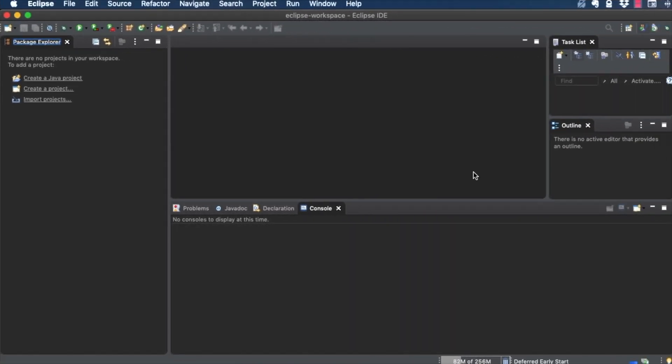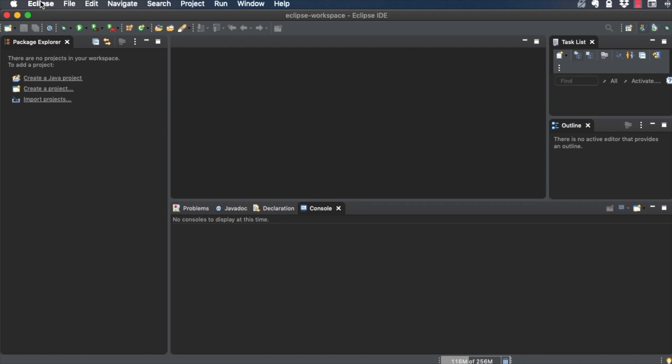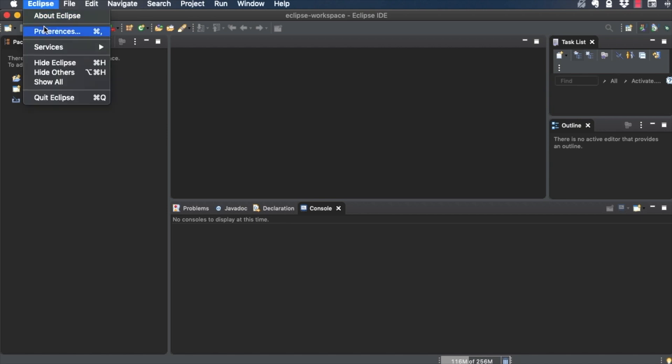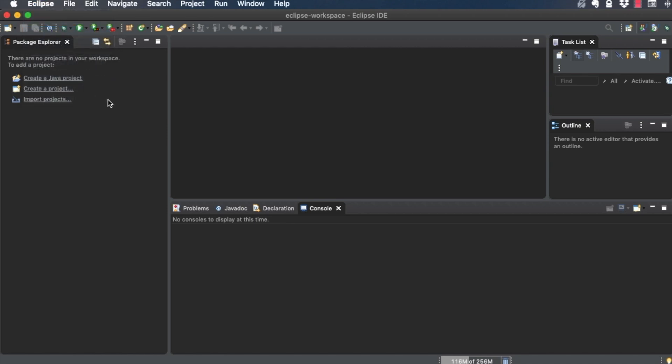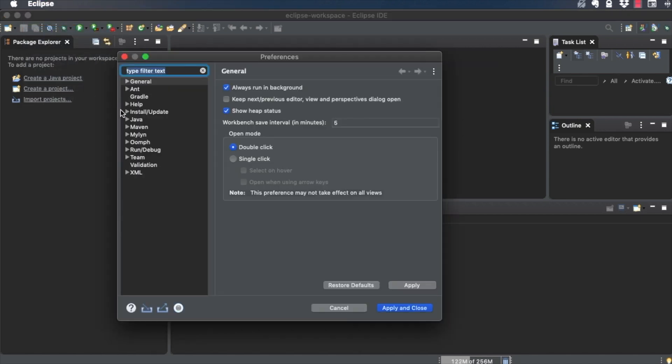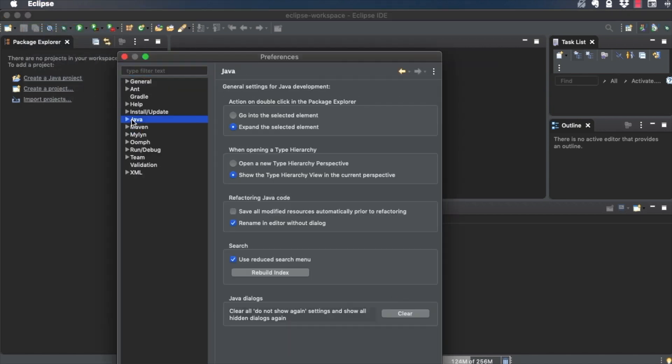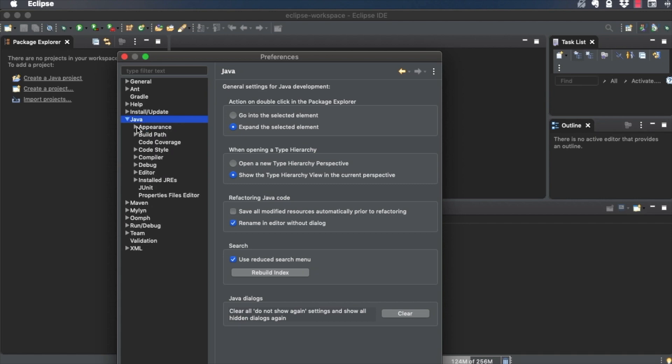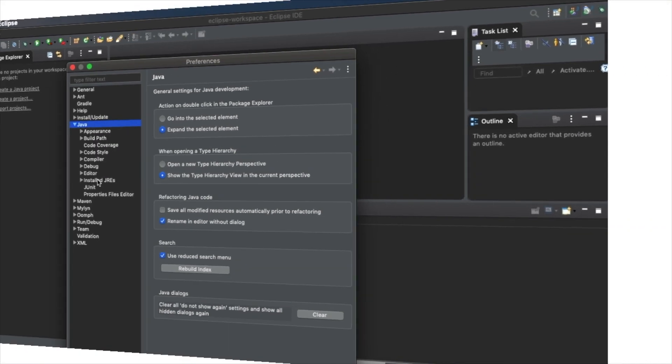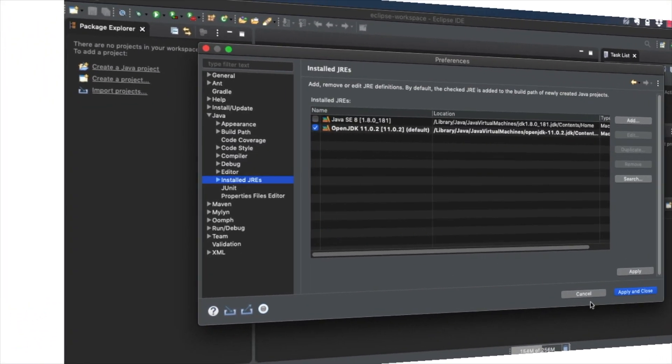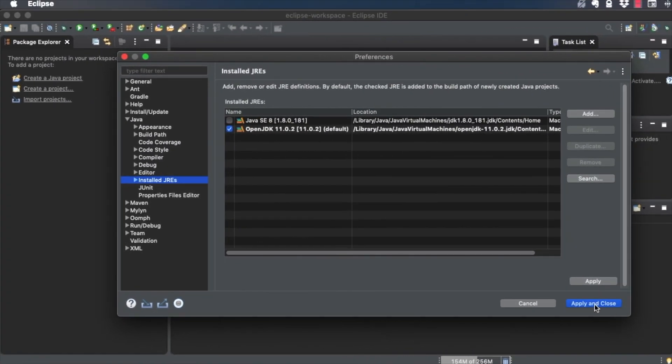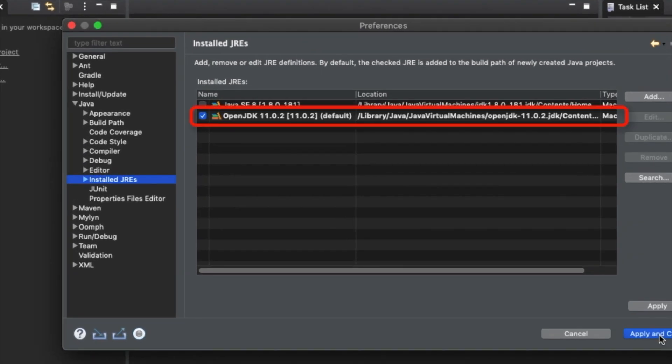First, verify that Eclipse is pointing to the correct JDK. Go to Preferences, Java, Install JREs. Verify that the JDK that you selected during the installation is in fact what Eclipse is configured to use.